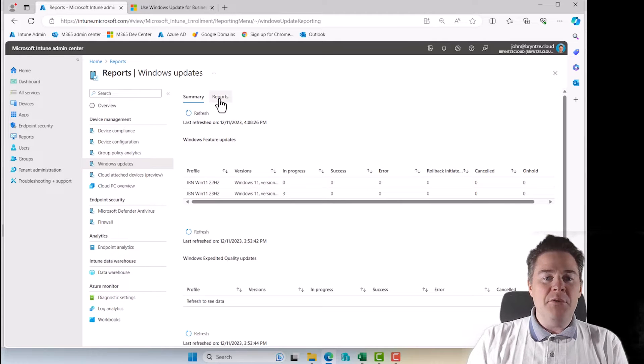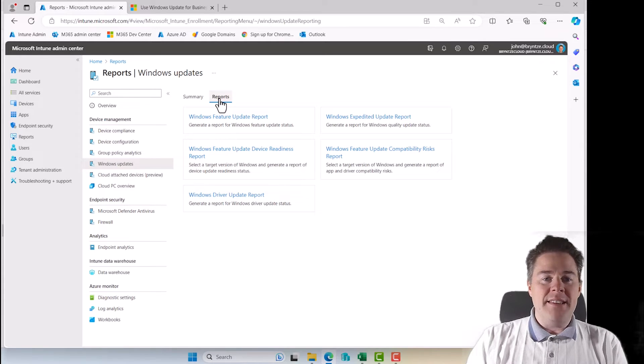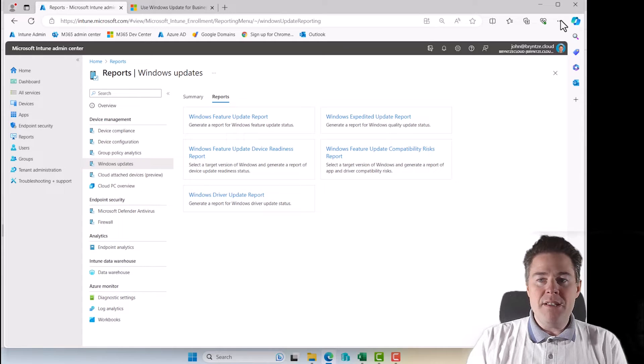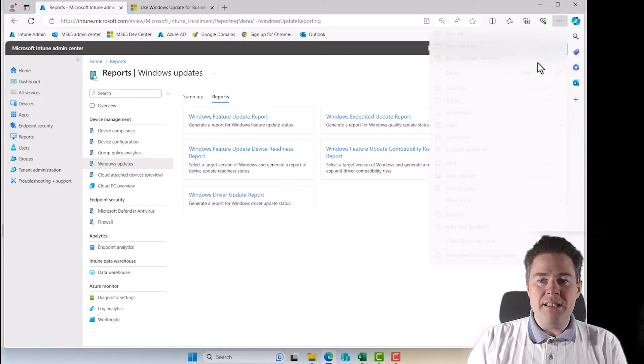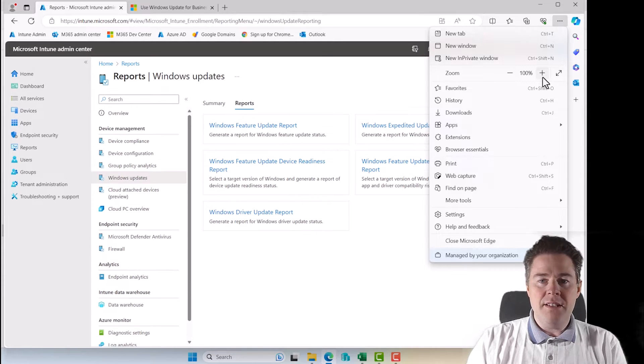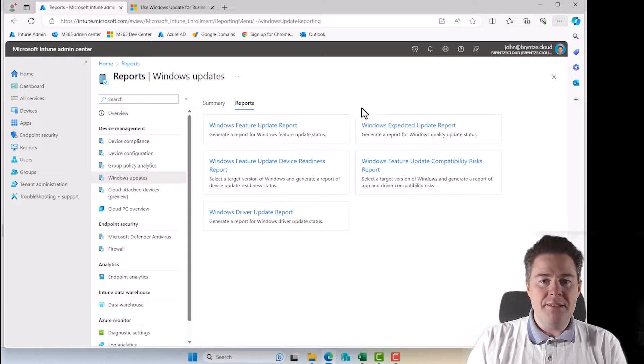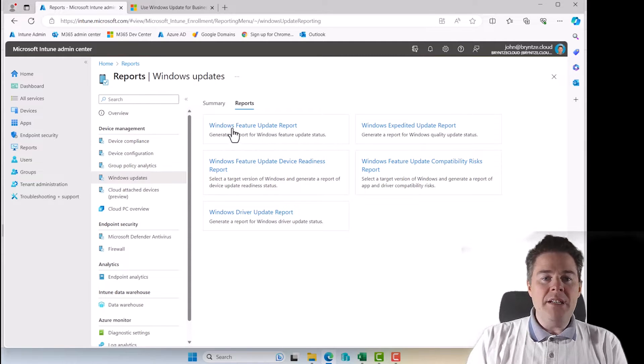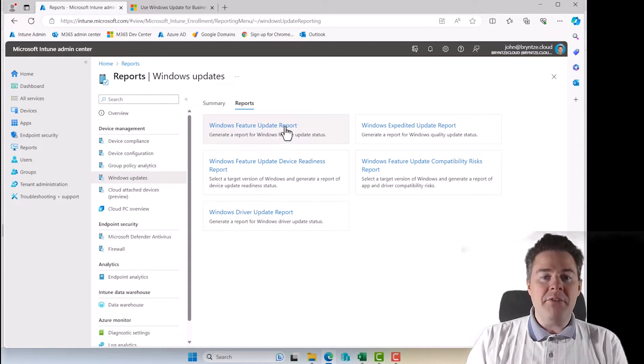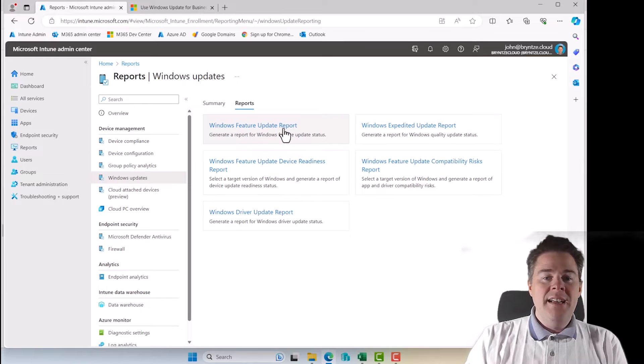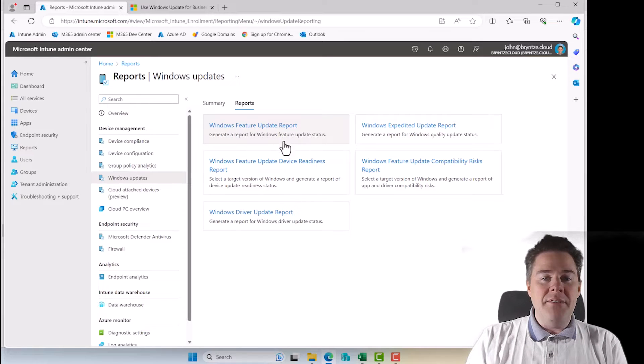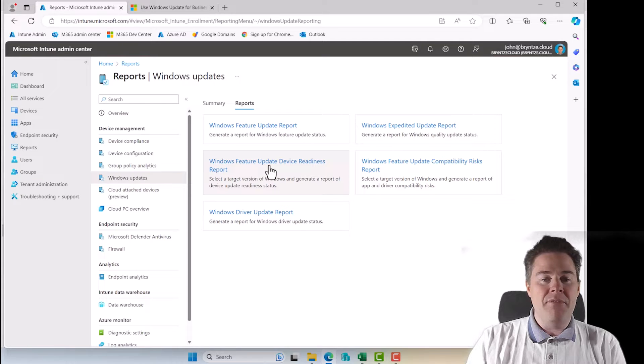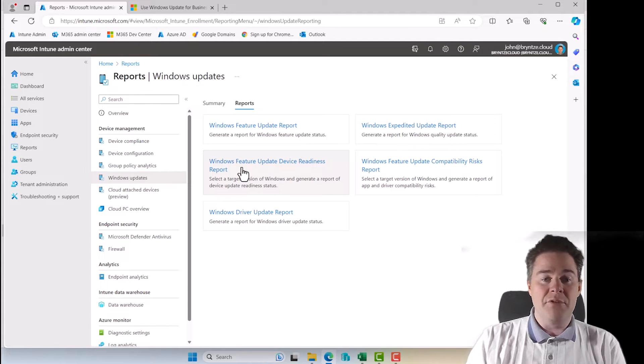So anyhow, we want to go under reports to get the nice report. So here we have five different reports. Let me zoom in a bit on this one. So we have the Windows feature update report, that's the one we're going to look at in this video. Then we have a few others.